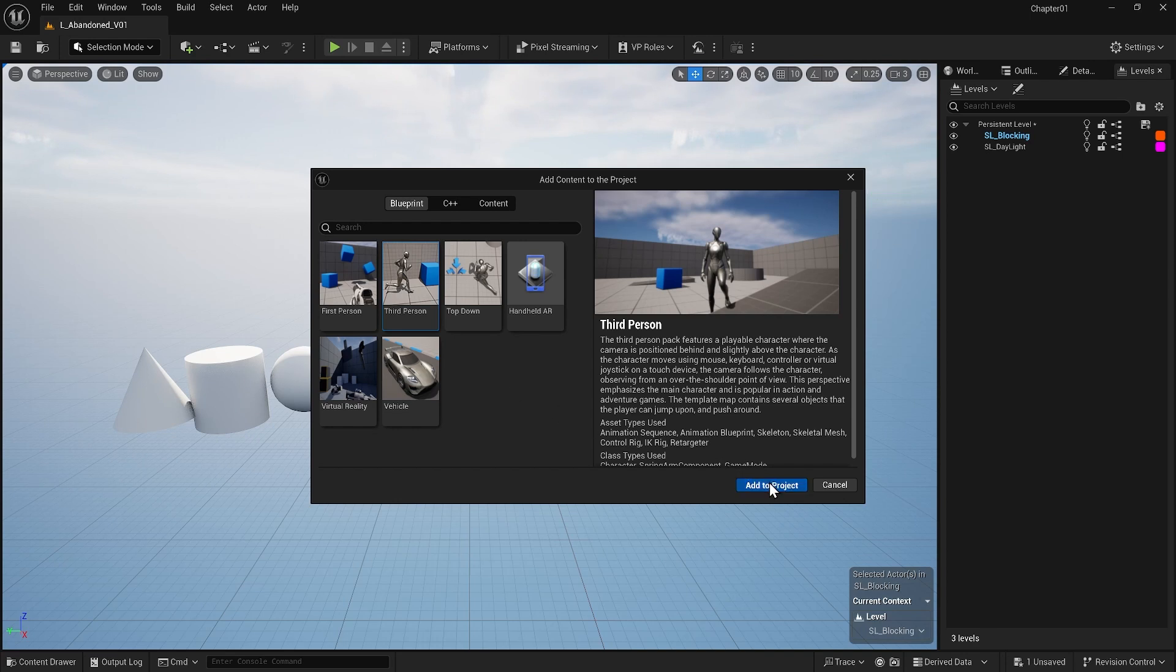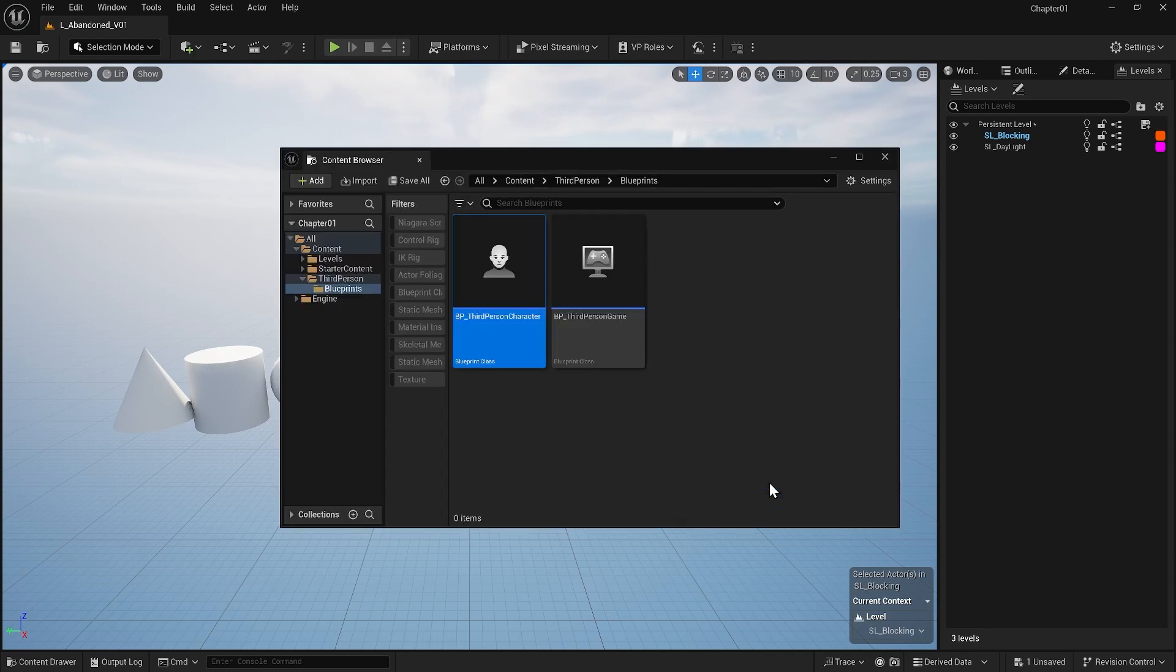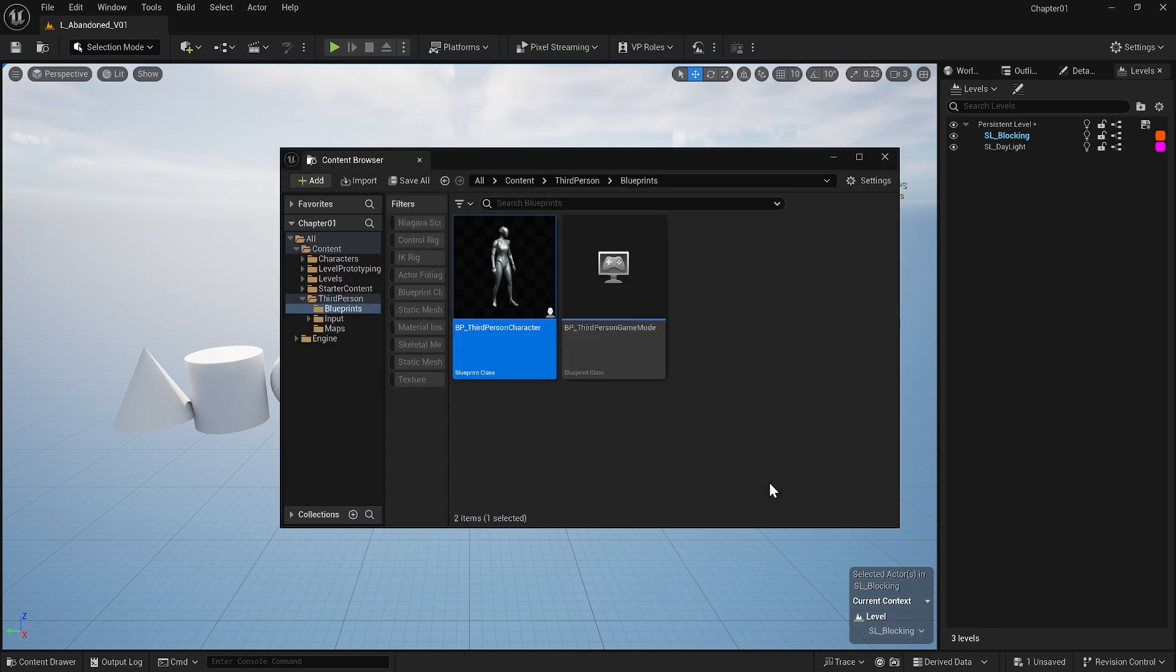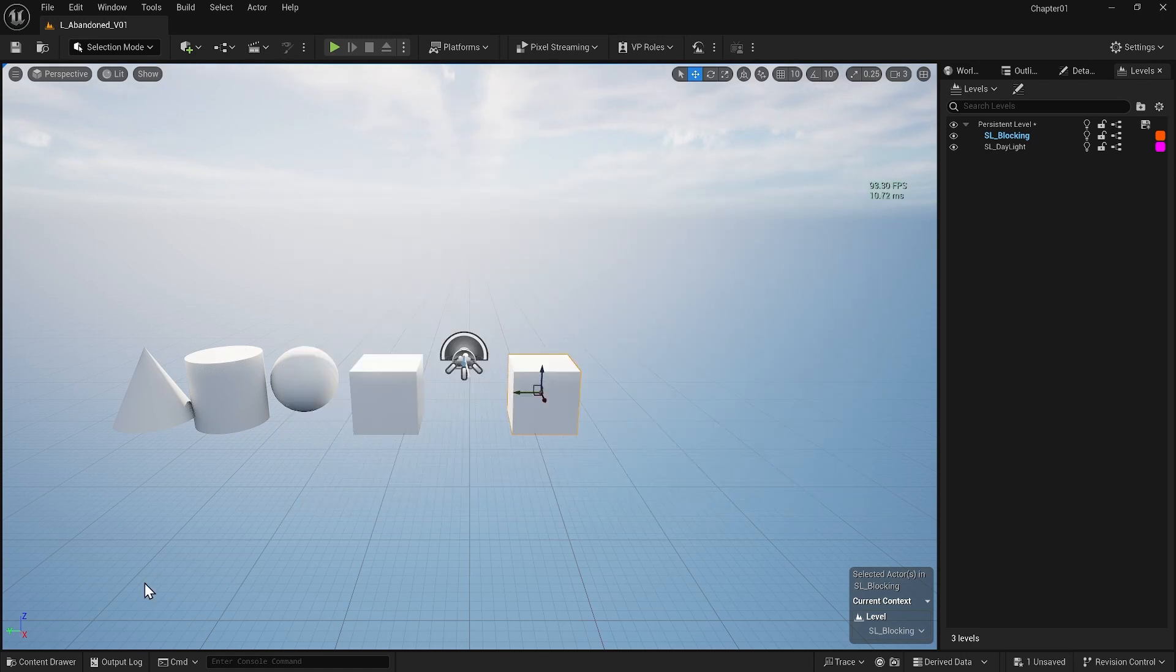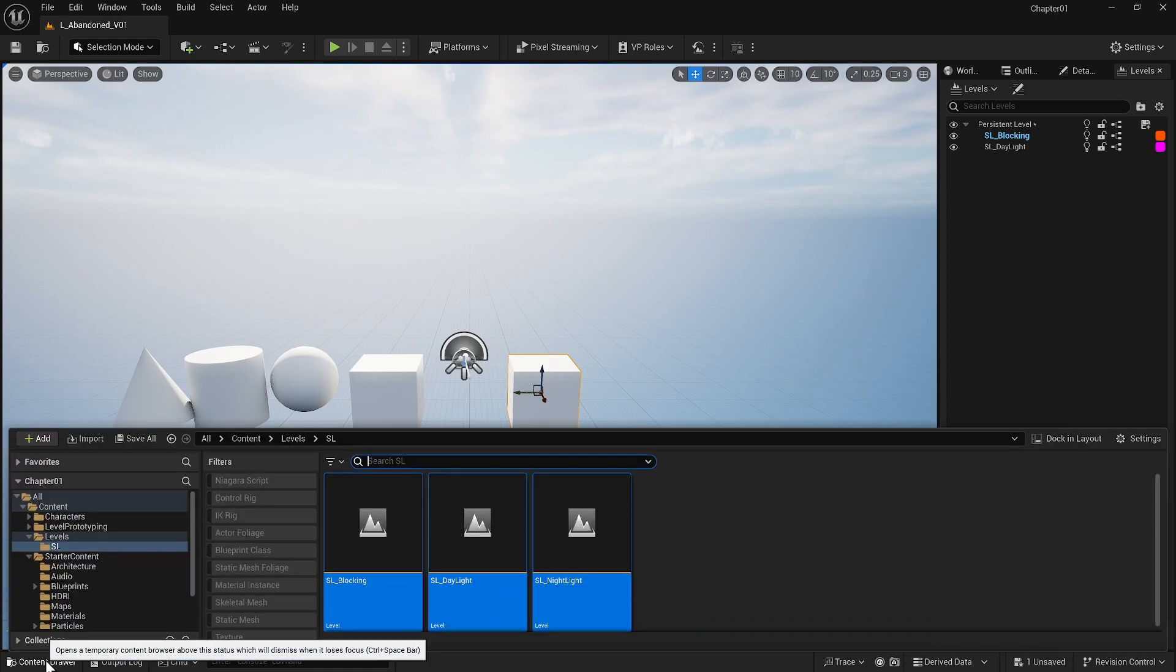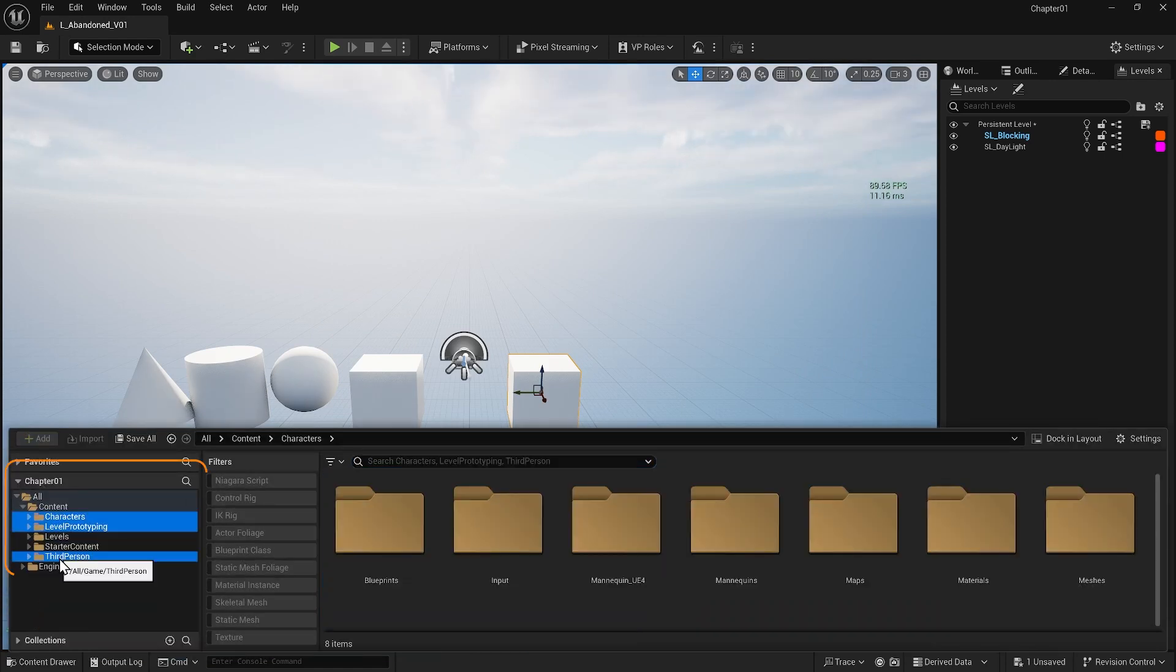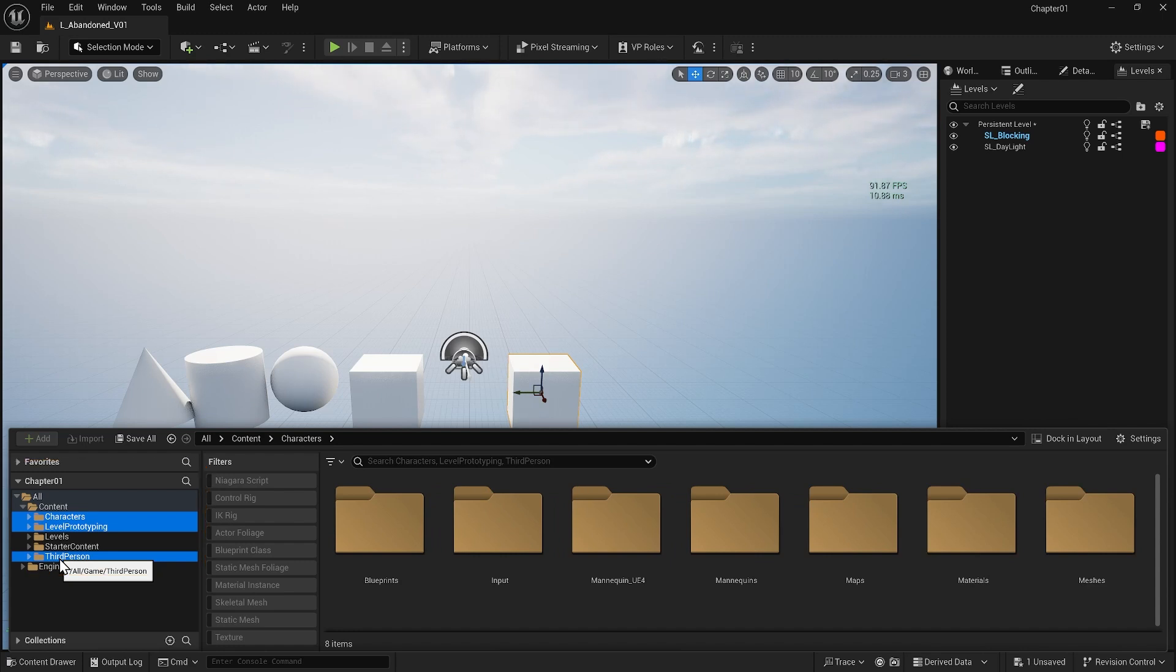When I add it to my project, the content browser pops up and we have new items. But let me just close this and come back to my content drawer. If I close everything here and go to the content drawer, I see that I have three new folders, each containing all the assets that I need to make a third person game. We will introduce some of the items in these three folders later, but let's just stick to what we need for now.